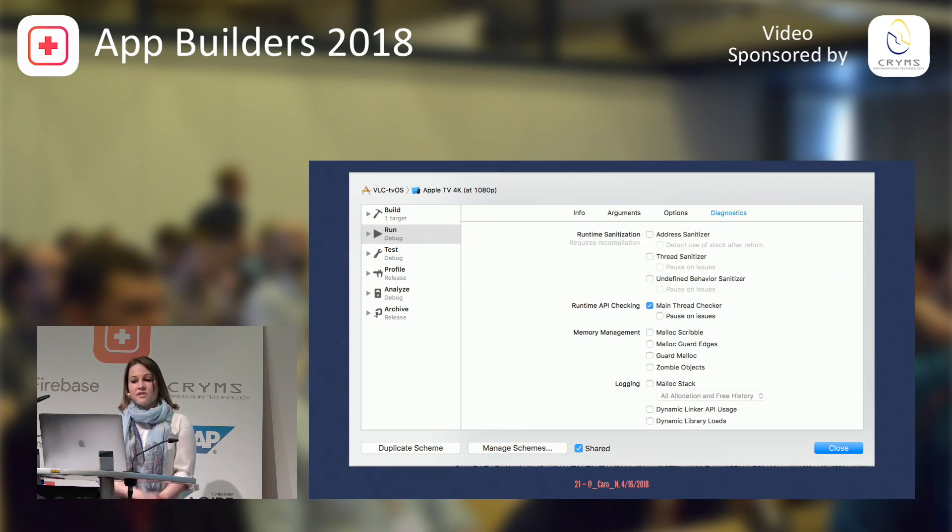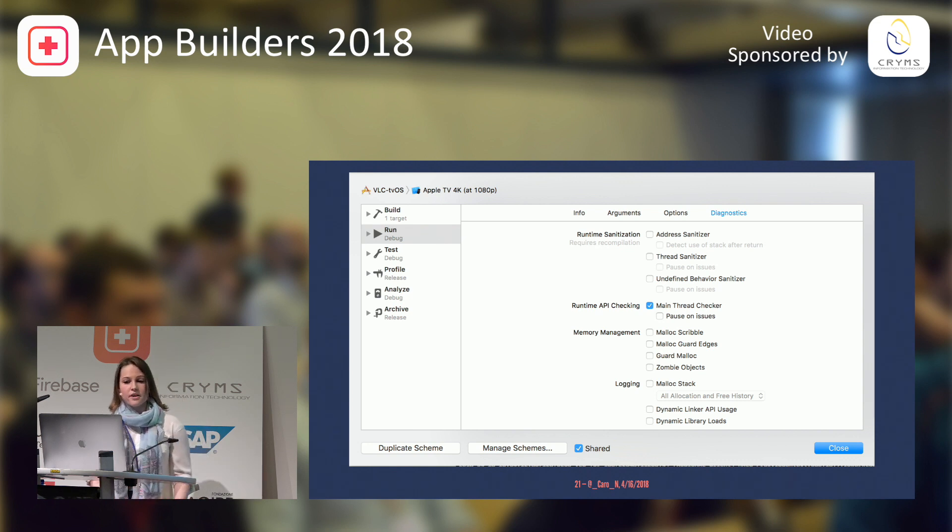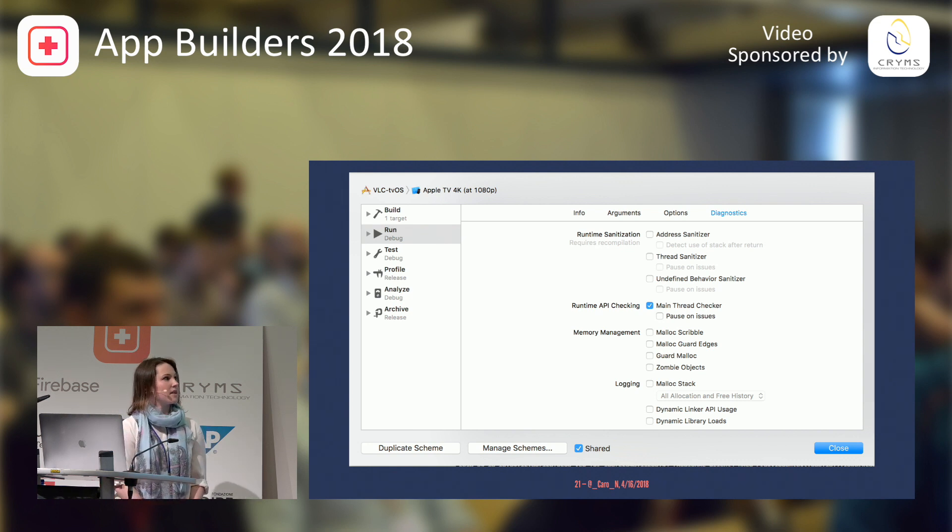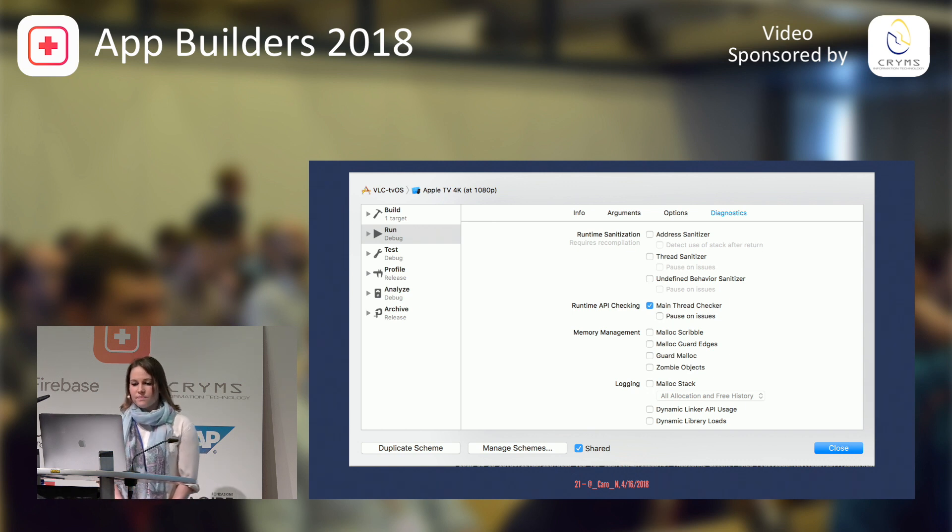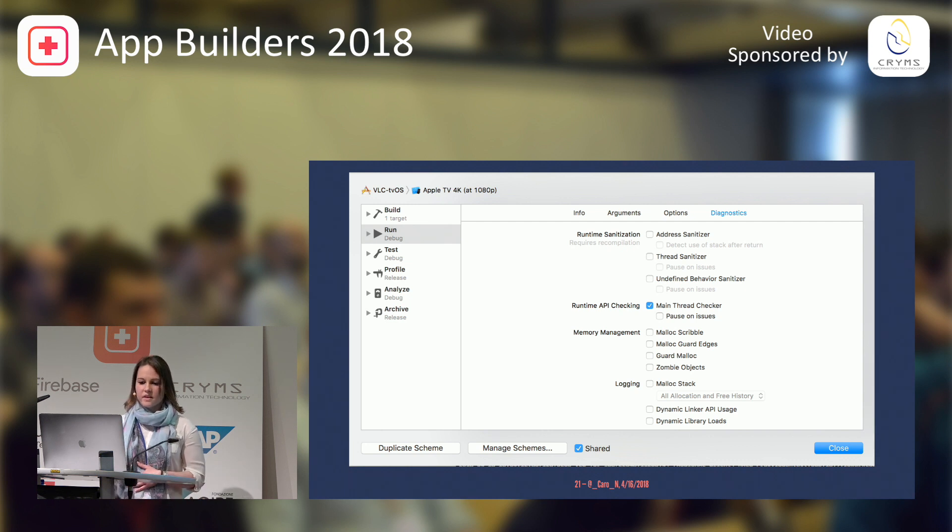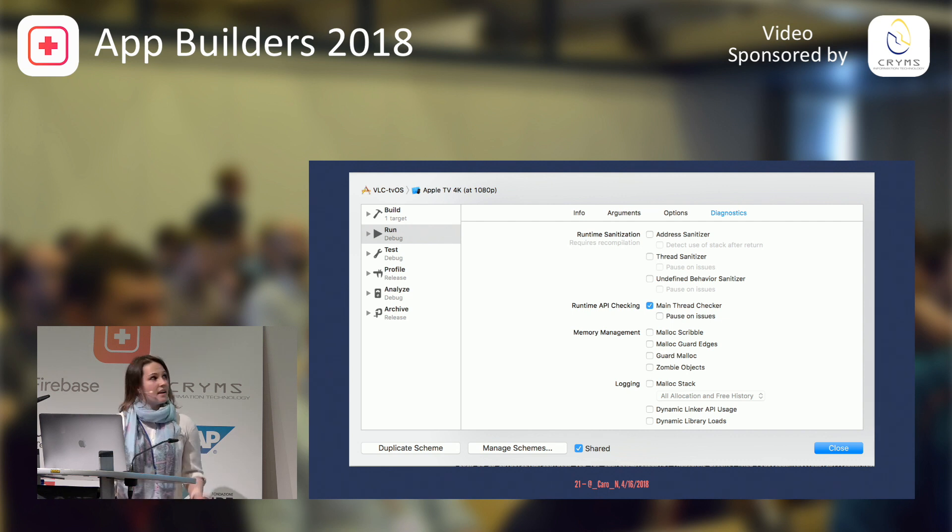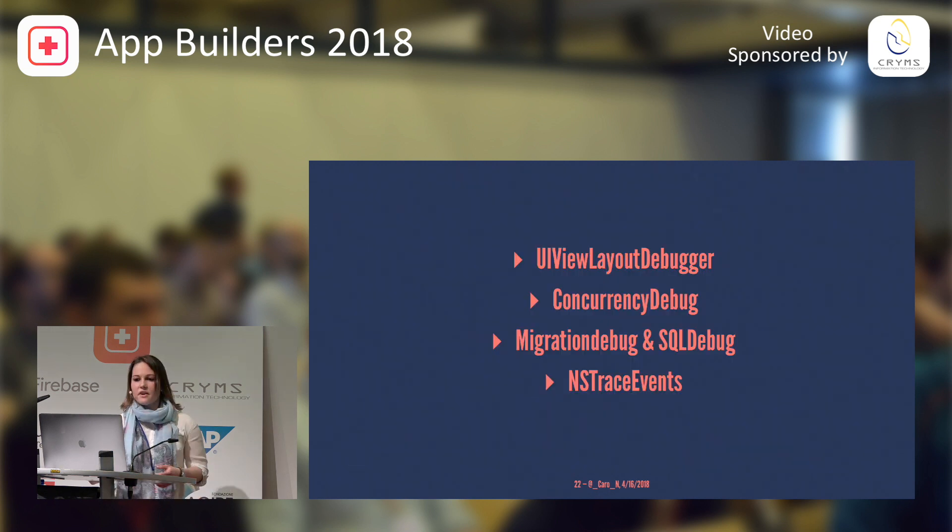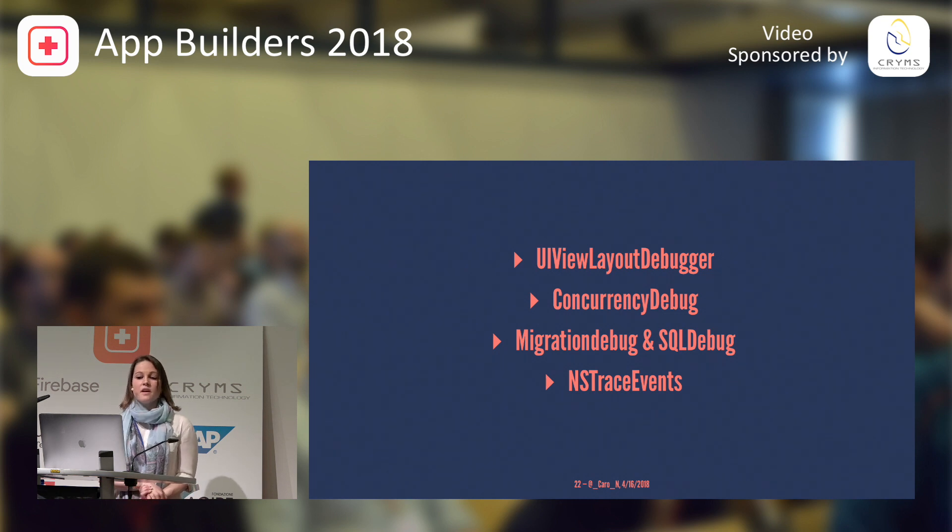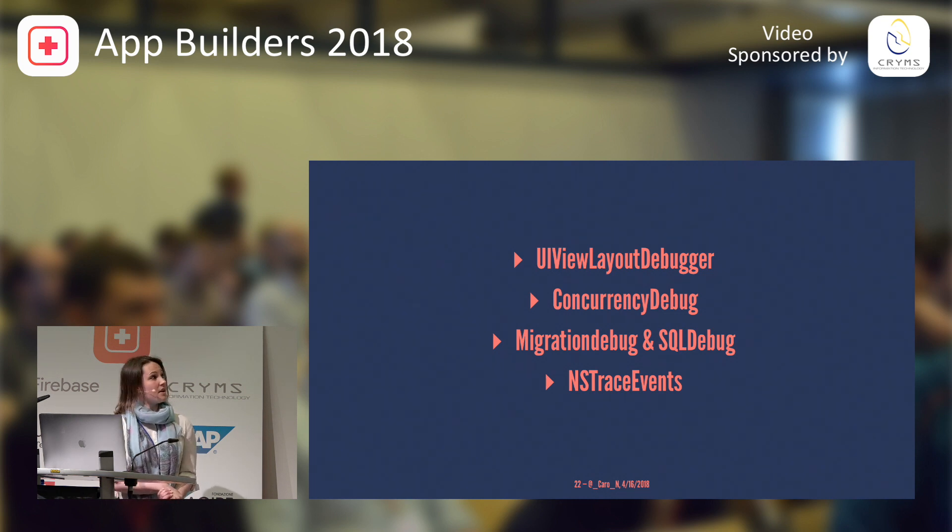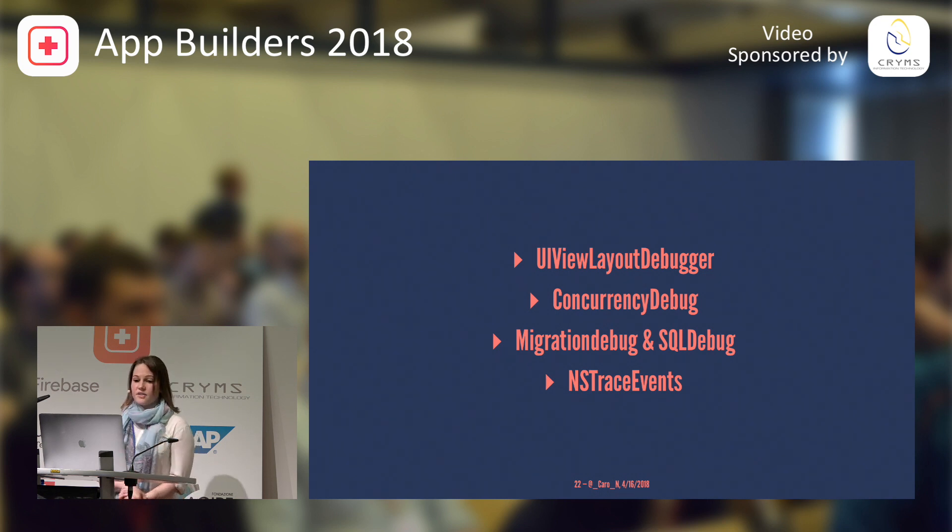Under the diagnostic tab, you find a couple of the environment variables. So you can enable, for example, malloc scribble, which will tell you what kind of objects are allocated. And so many more. So, let's go over a couple of the launch arguments that you can also have. I'm going to talk about the UIView layout debugger, the concurrency debug for Core Data, migration debug and SQL debug, and NSTrace events.